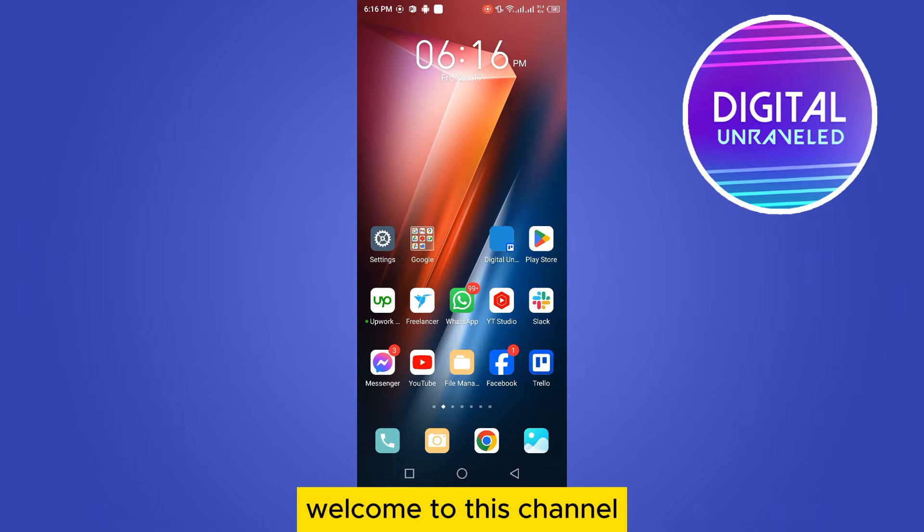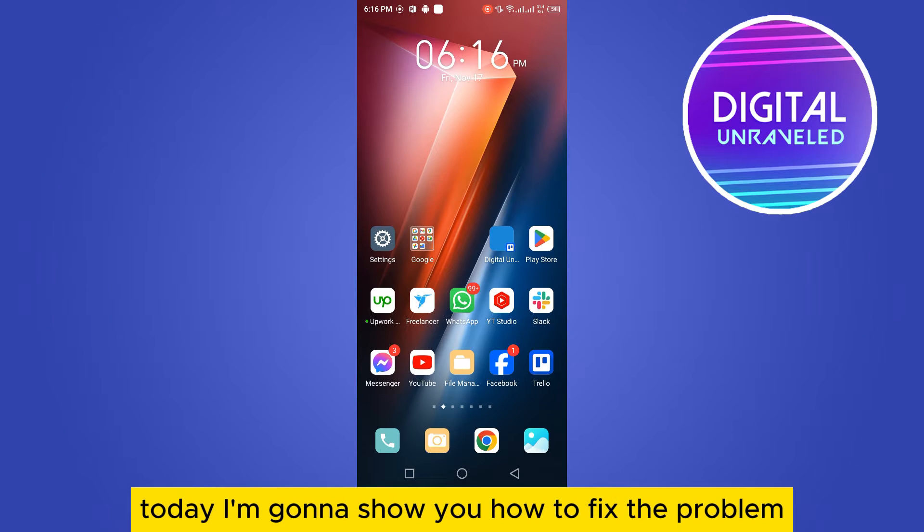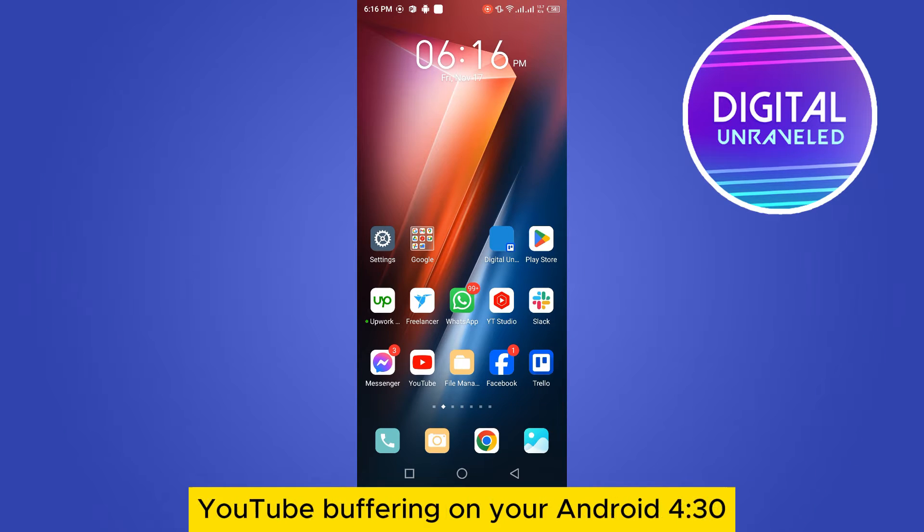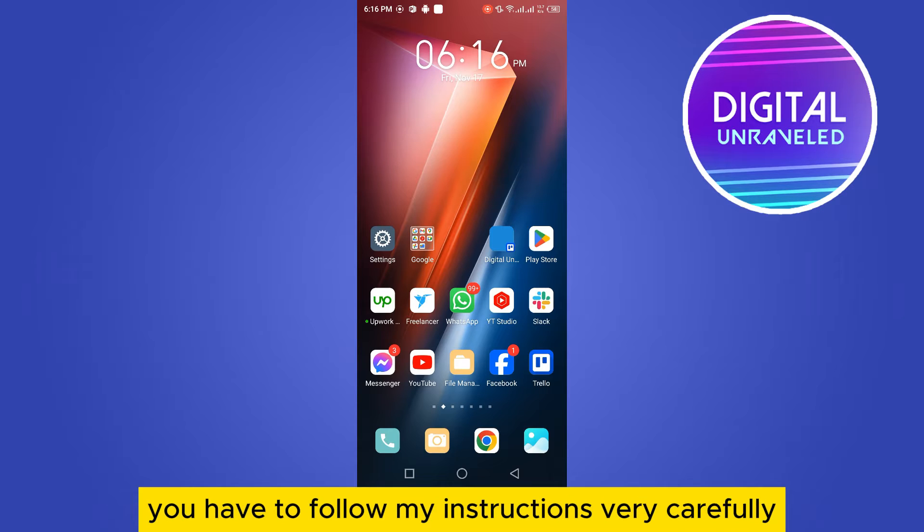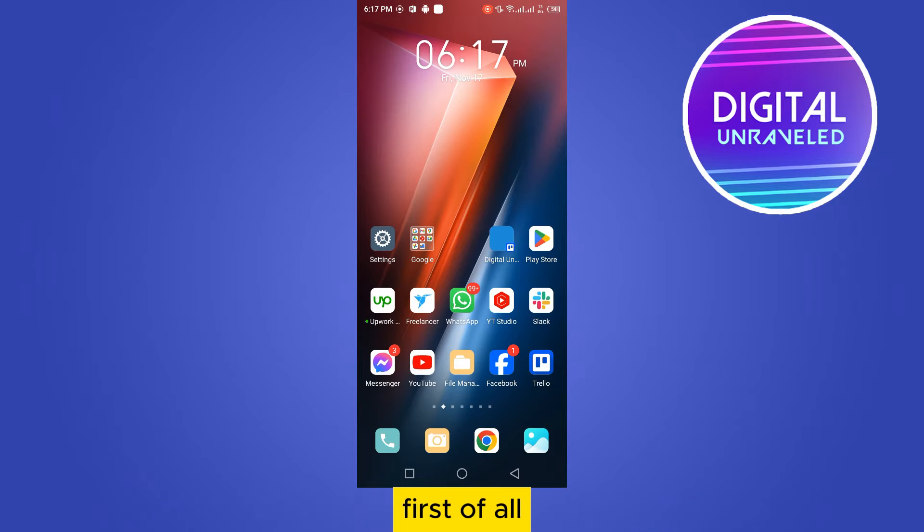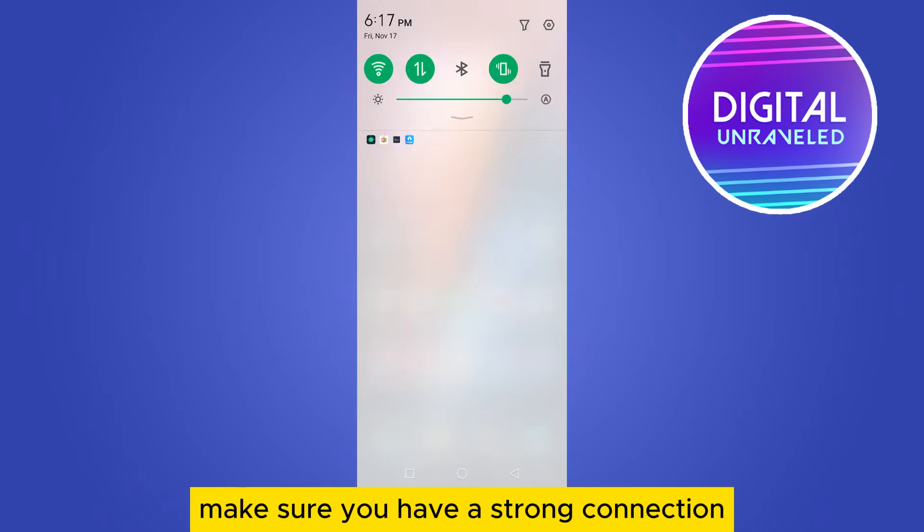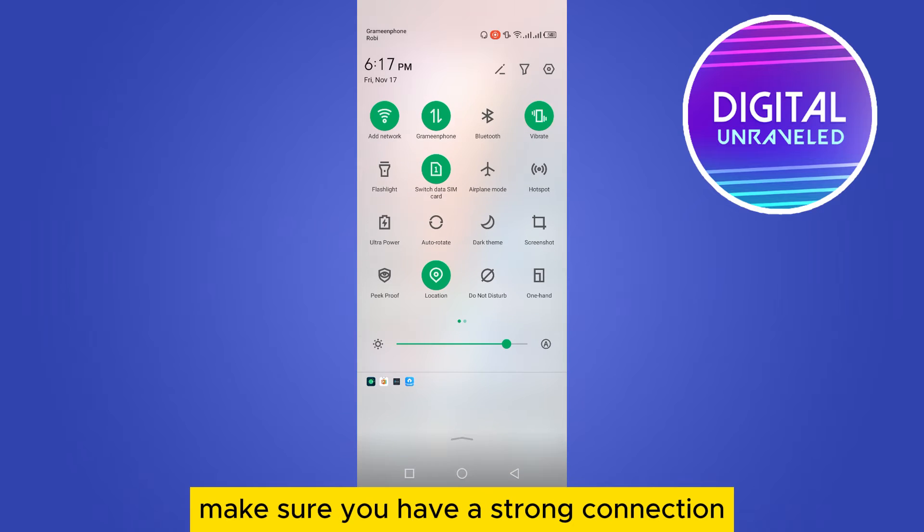Hello everybody, welcome to this channel. Today I'm gonna show you how to fix the problem of YouTube buffering on your Android. For that, you have to follow my instructions very carefully. First of all, make sure you have a strong connection whether it is Wi-Fi or your data.